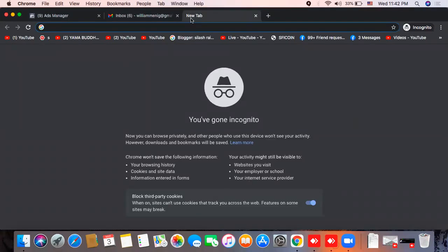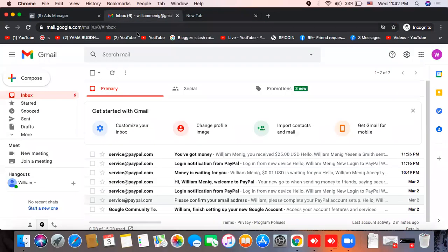We have to learn our life. We have to learn how to change our password on the internet, on Google's Gmail security. It is the most important thing.